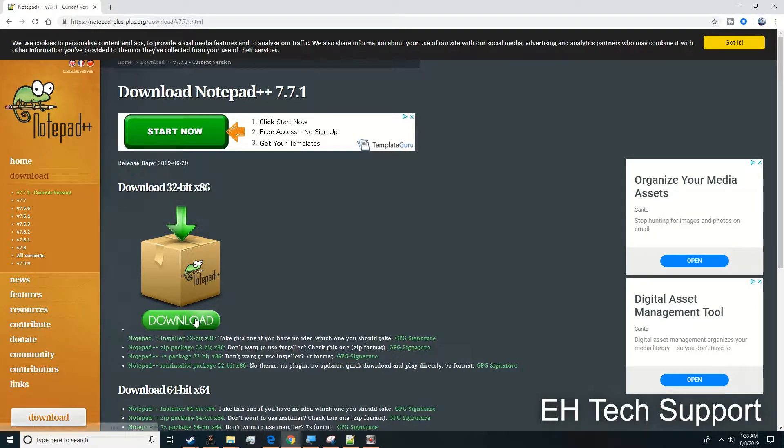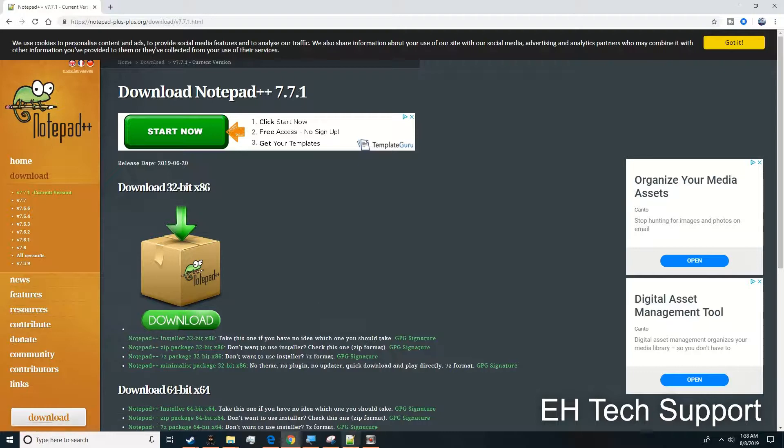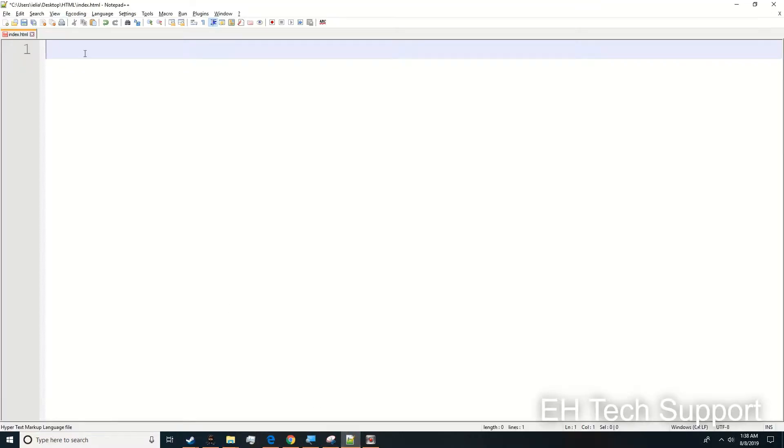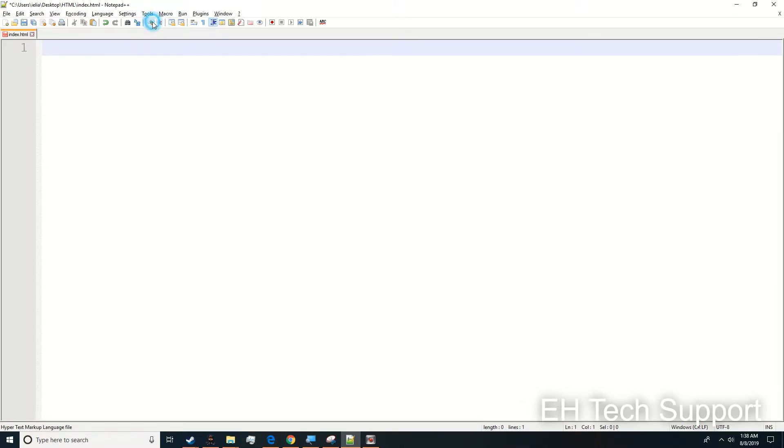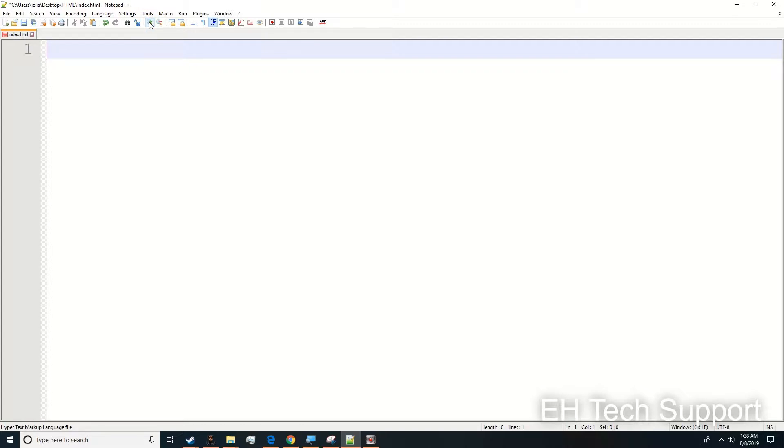If you download Notepad++, it's going to look like this. I'm going to change the size of it just to make it a little bigger so you can actually see as I edit the page.